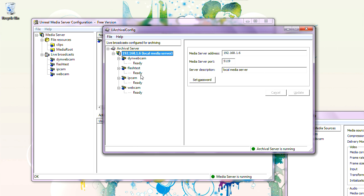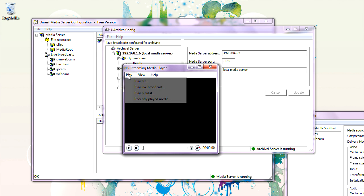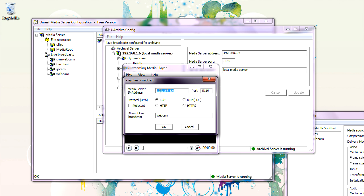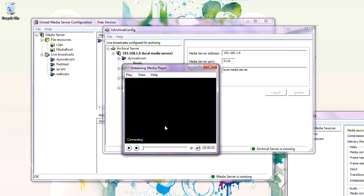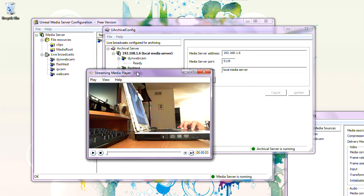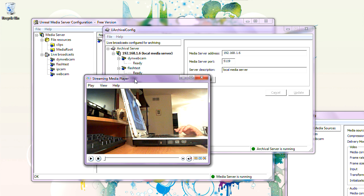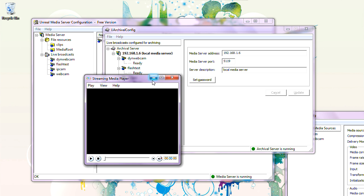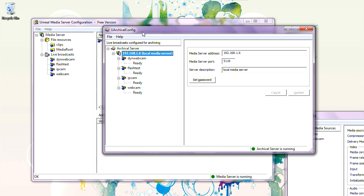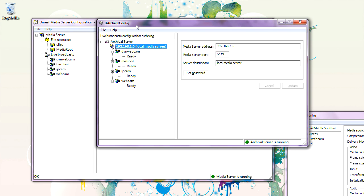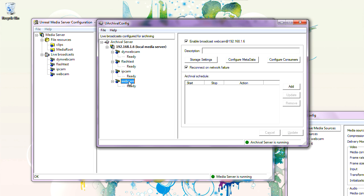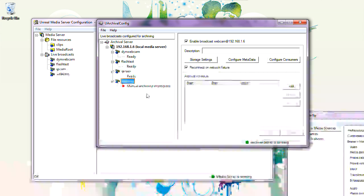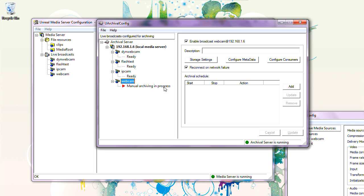Webcam — let's see if we can play webcam first. Play live broadcast. This is the IP address of our media server. Webcam. We can play webcam. Now let's see if we can record webcam using the Archival Server configuration program. You can record manually by selecting the webcam, right-clicking, and choosing Start Archiving. It says manual archiving in progress. It archives to this folder.